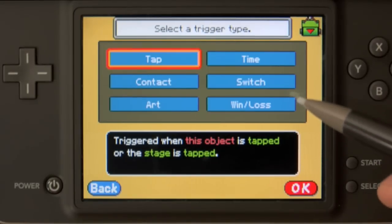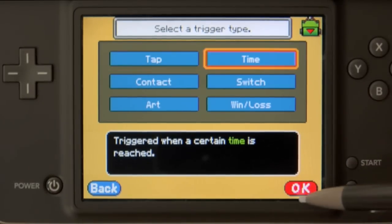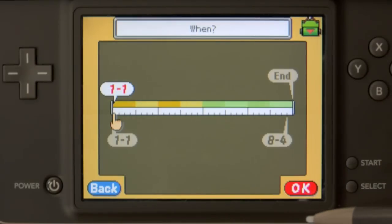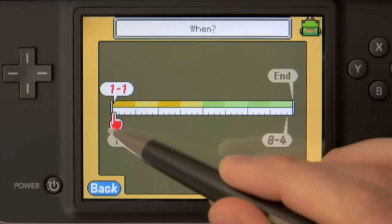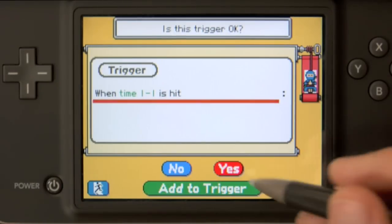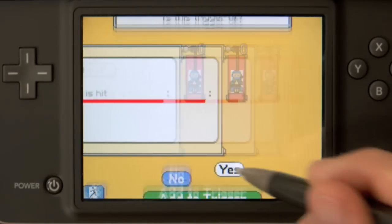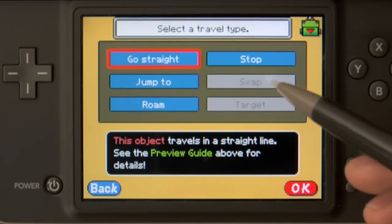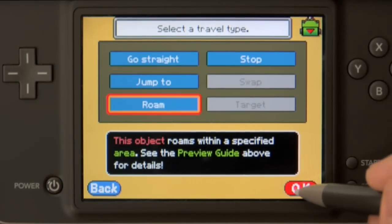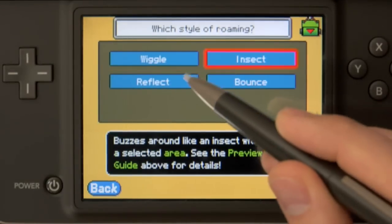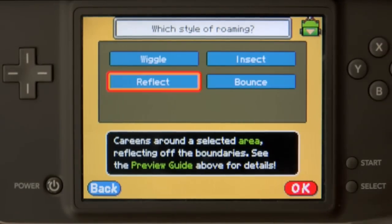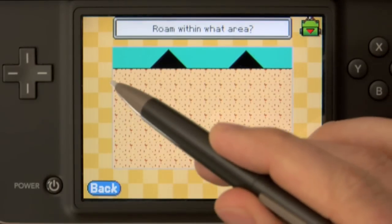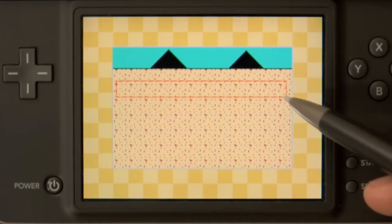Now for our trigger, what we'll want to do is at a specific time — and that time being exactly at 1-1, which is the beginning of the game — we'll have that be our trigger. And so moving on to action, we'll have it travel and roam. Using reflect, the spider will roam within this area that we're defining.